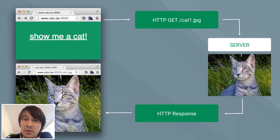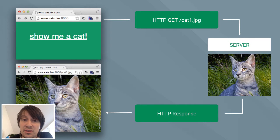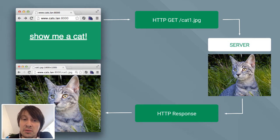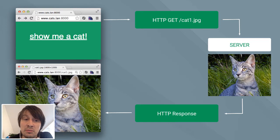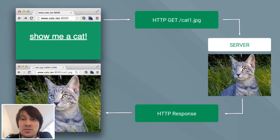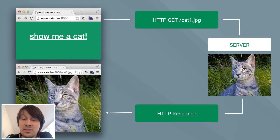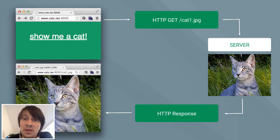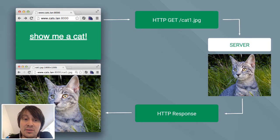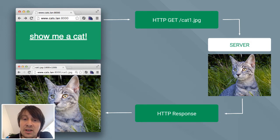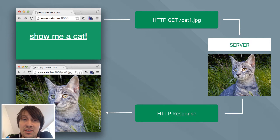To explain how a Service Worker works, let's look at this very easy HTTP request example. When you perform a request, it goes from the browser to your server, then the server generates the response and returns it back to the browser. Until now, we as front-end developers had no way to control an HTTP request after it left the browser.